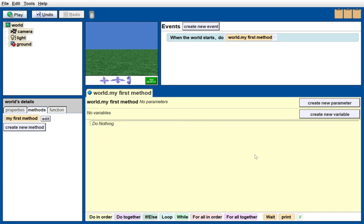This video is going to show everyone how to use Alice to create a score and a timer.